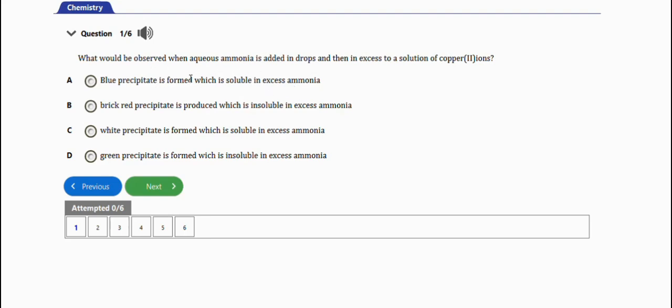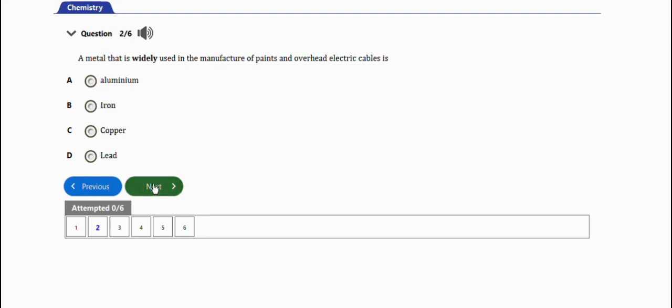Option B: white precipitate is produced which is insoluble in excess ammonia - no. Option C: white precipitate is formed which is soluble in excess ammonia - no. Option D: green precipitate is formed which is insoluble in excess ammonia - no. So the right answer is option A. Next question will be this one.